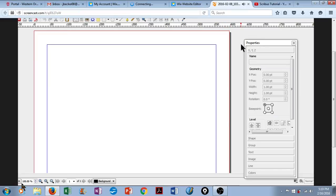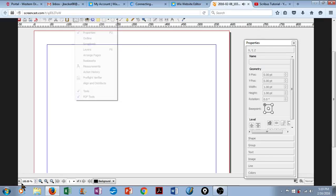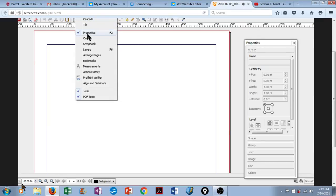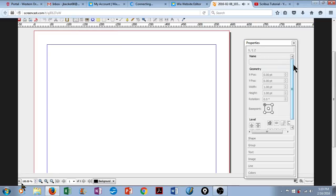The first big tip I have when working with Scribus is to open up your Properties box. You can do this by clicking on Windows, going down to Properties, and then simply move this box to the side of your document. This will make everything much easier to work with.